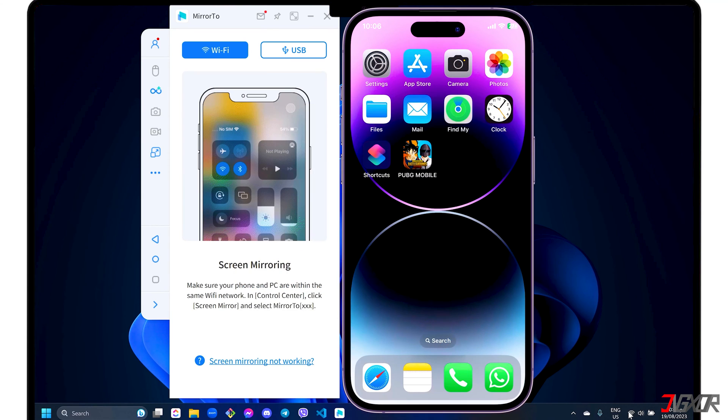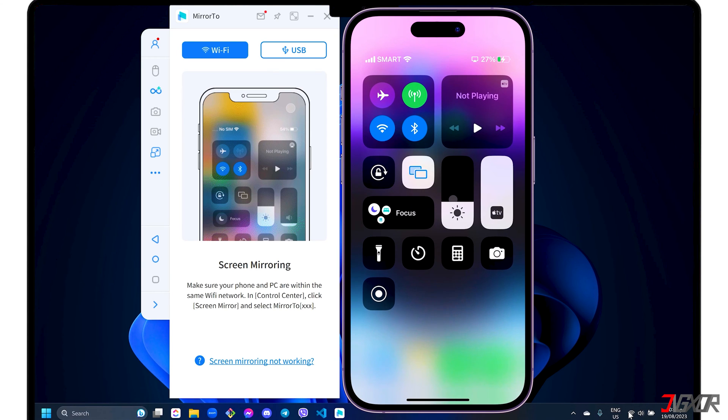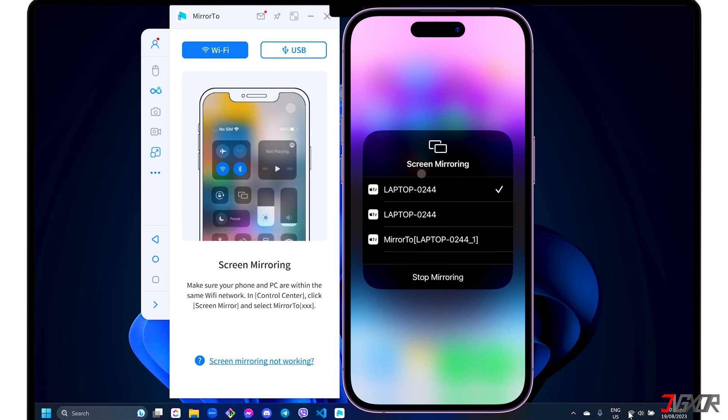To start mirroring your iPhone, open the Control Center. Tap Screen Mirroring and select the Mirror2 device label to start the connection.